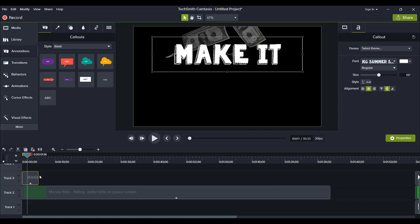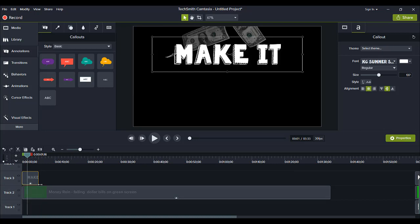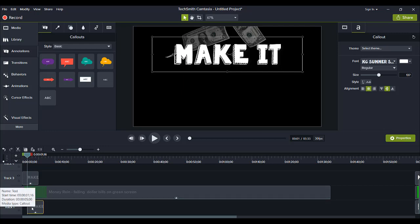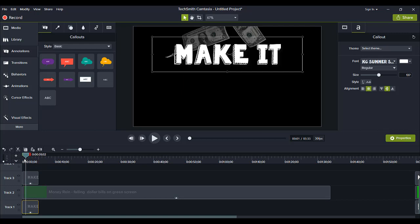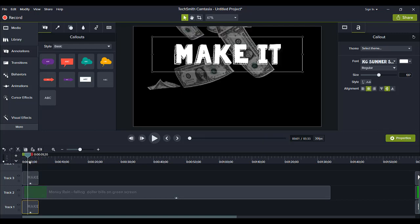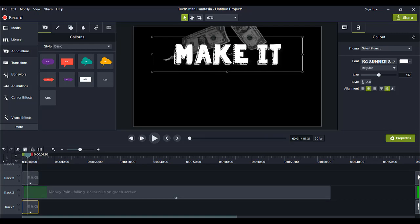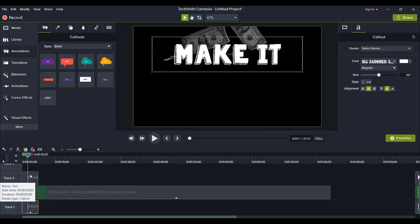Now I'm going to duplicate that. So I'm going to go control C and then control V and it's going to create a duplicate and it's actually going to put it below the green screen which is where I want it to go. So you need to have one set of text below the green screen and one set of text above the green screen to make this feature work.